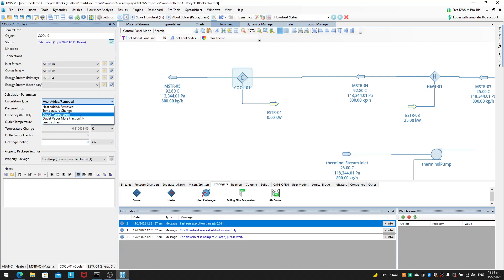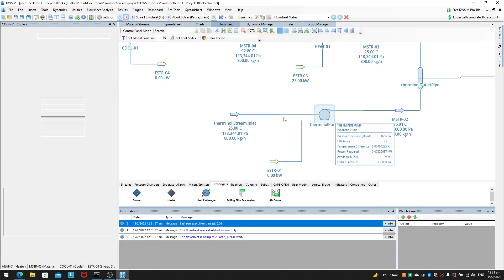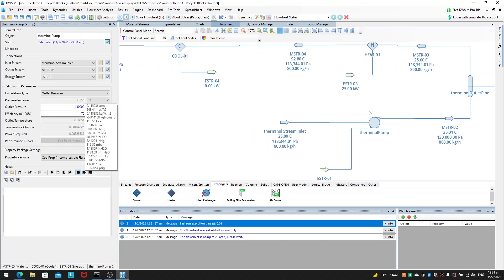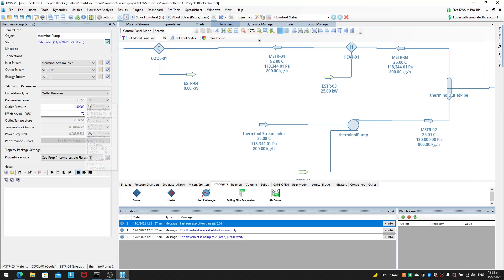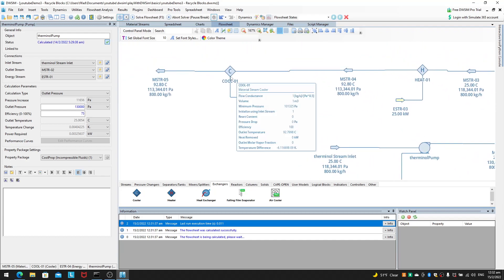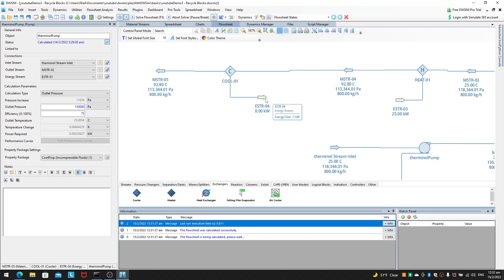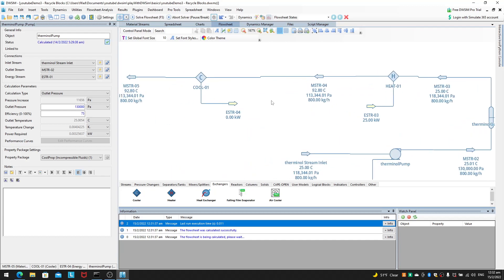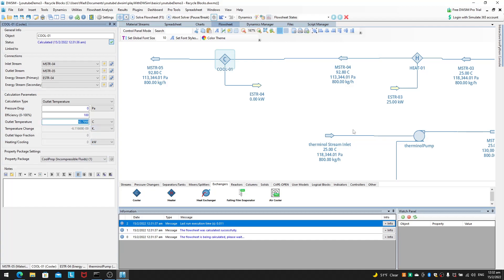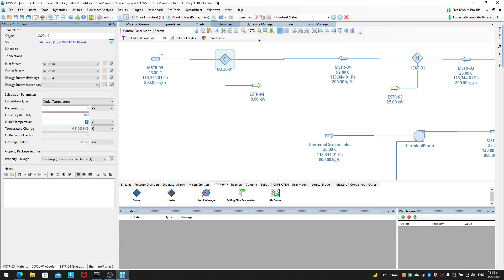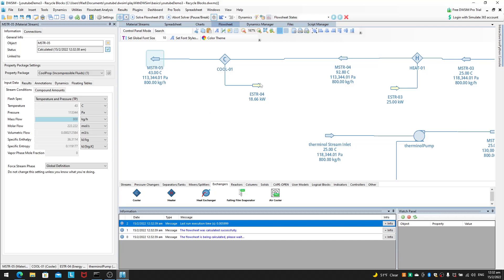For the cooler, I'll define the outlet temperature. Just like for the terminal pump where we defined the outlet pressure to make the recycle loop converge more easily, for temperature we need to do the same thing. So the cooler will fix the outlet temperature at 43 degrees C — no matter what happens upstream, the outlet temperature will always be 43 degrees C.